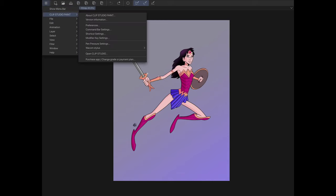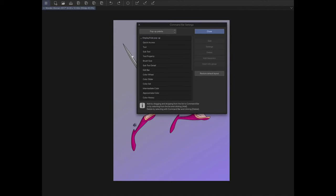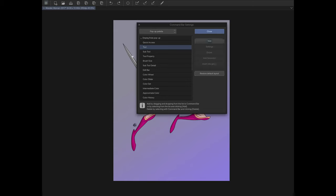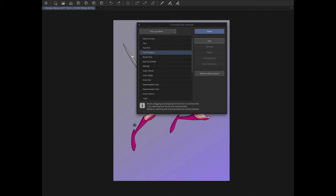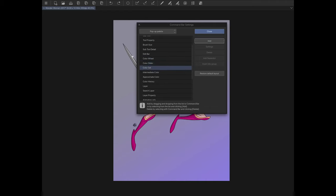Now where it says Main Menu, tap on that and hit Pop-up Palette. Under Pop-up Palette, unfold Display and Hide Pop-up. I'm going to add Tool, then add a separator to keep things tidy. I'll add Subtool and Tool Property. Then let's add some color options — add Color Wheel, Color Slider, and Color Set. Go back to the icon before Color Set and add a separator to keep it clean.